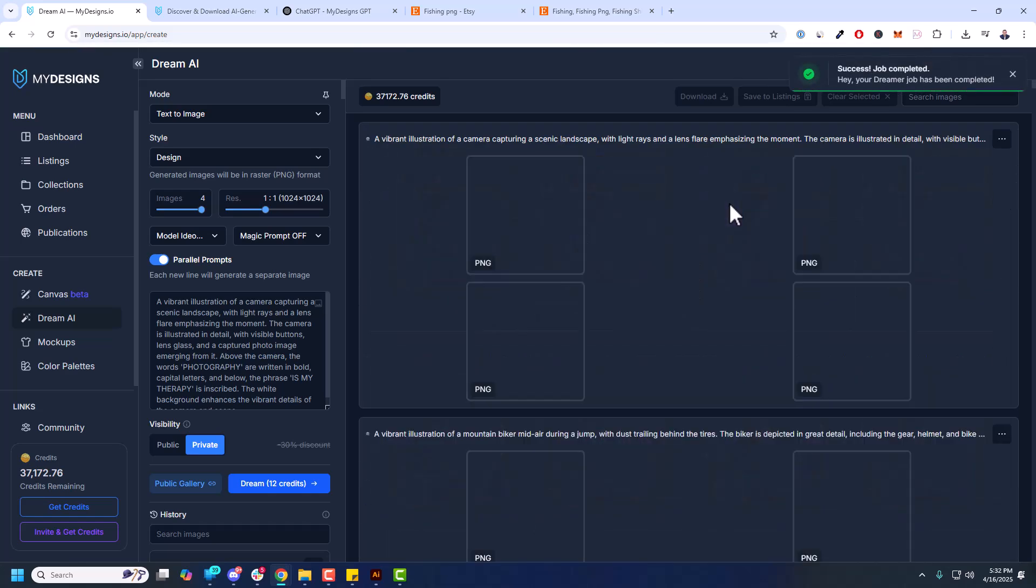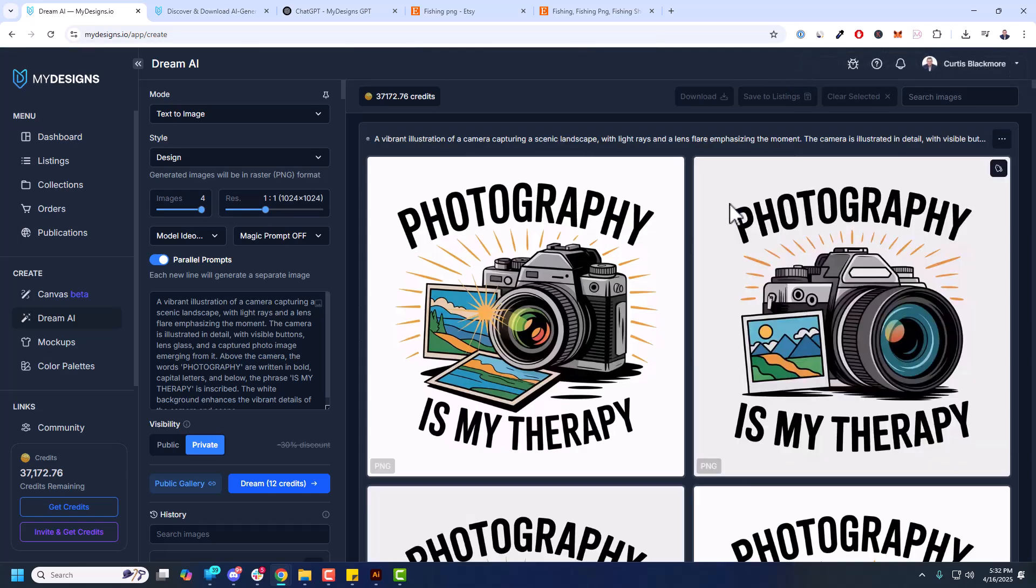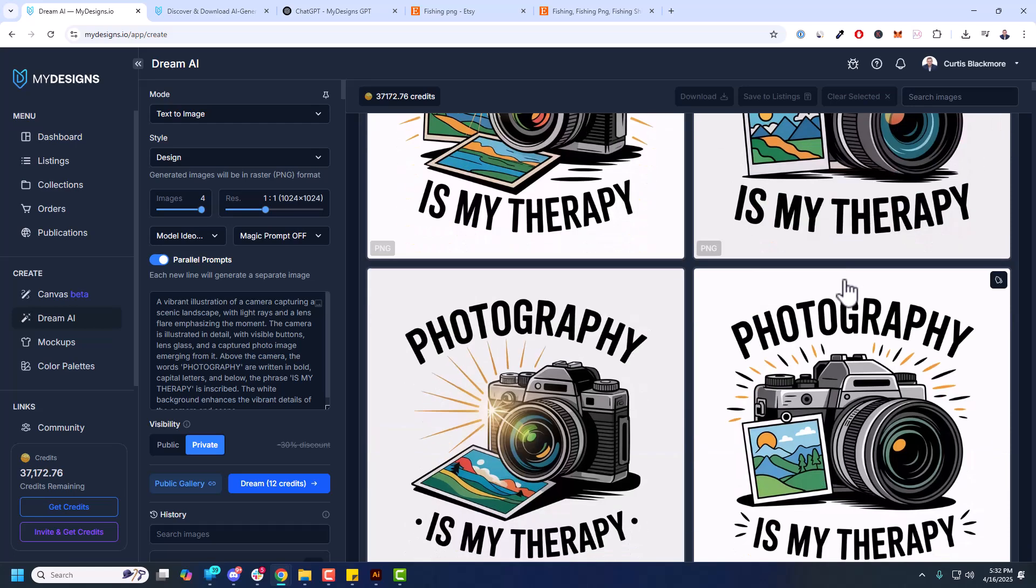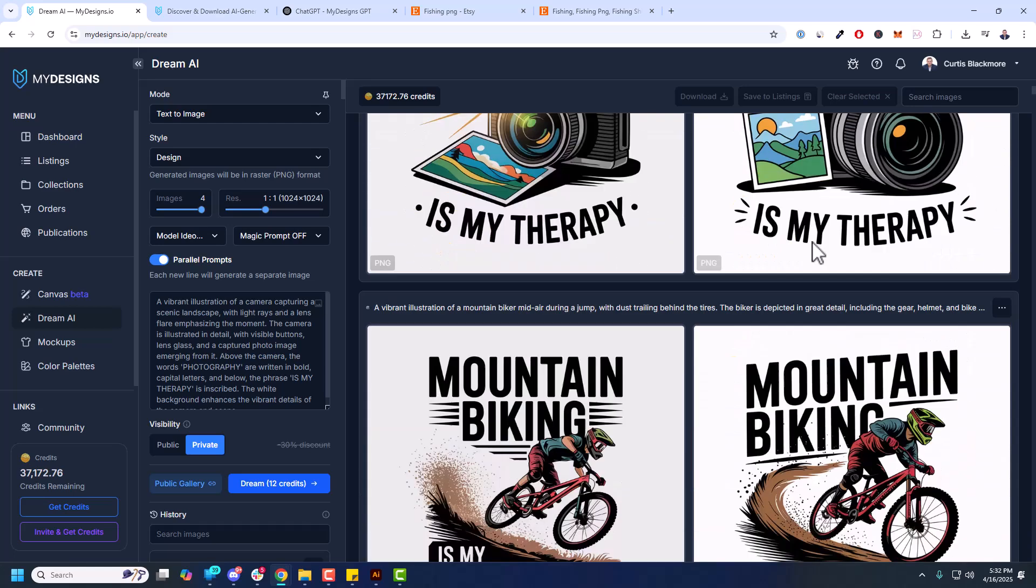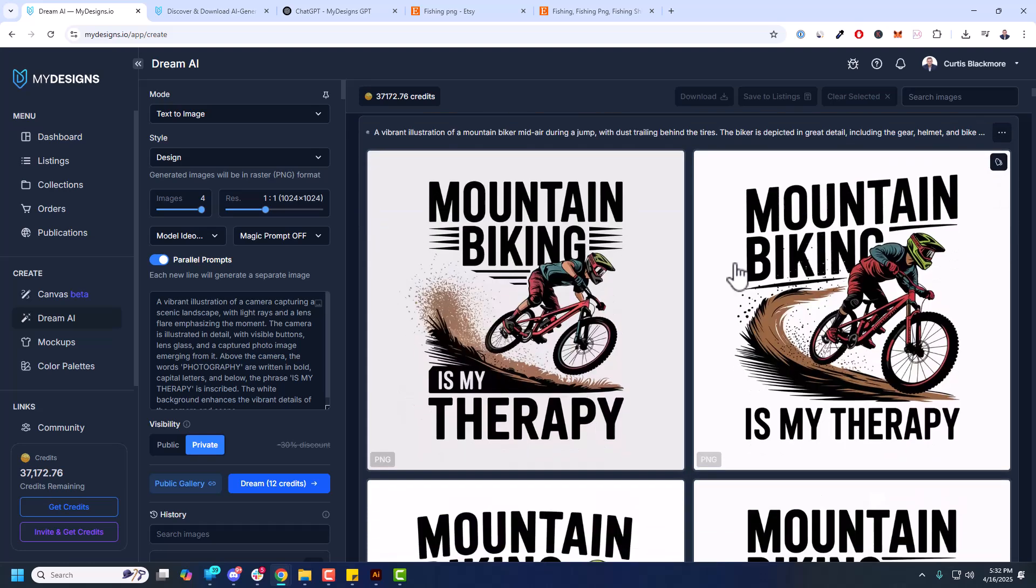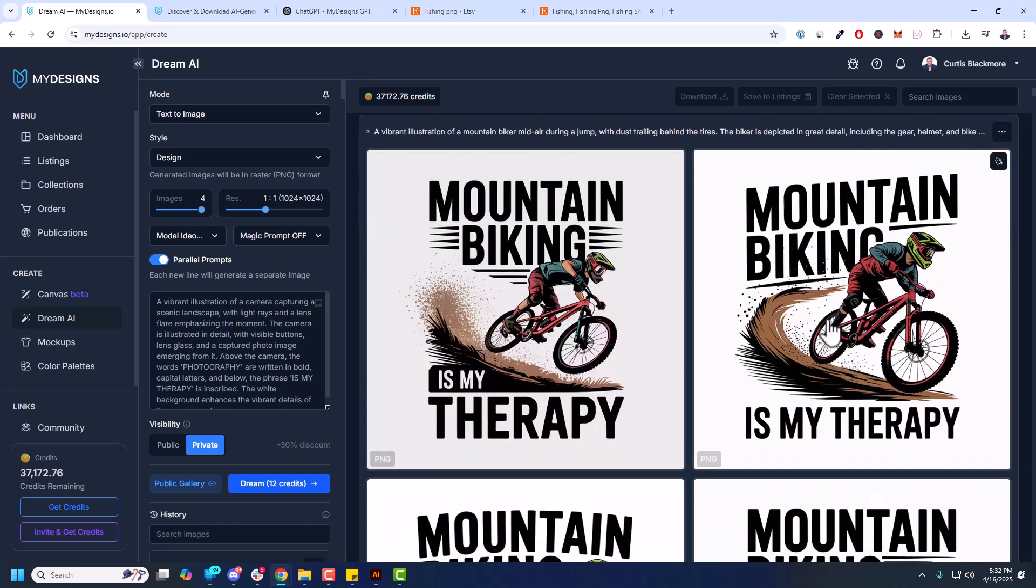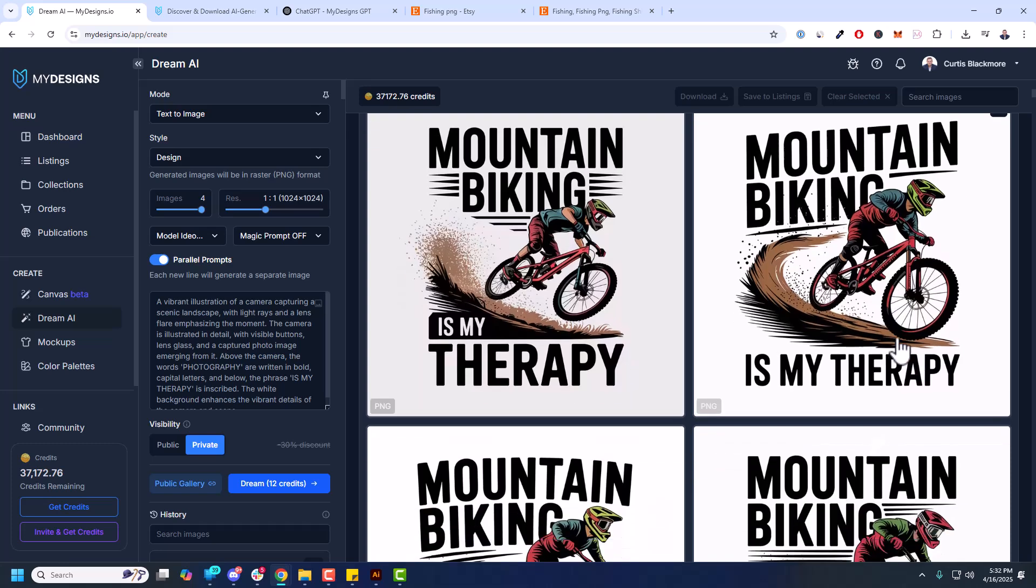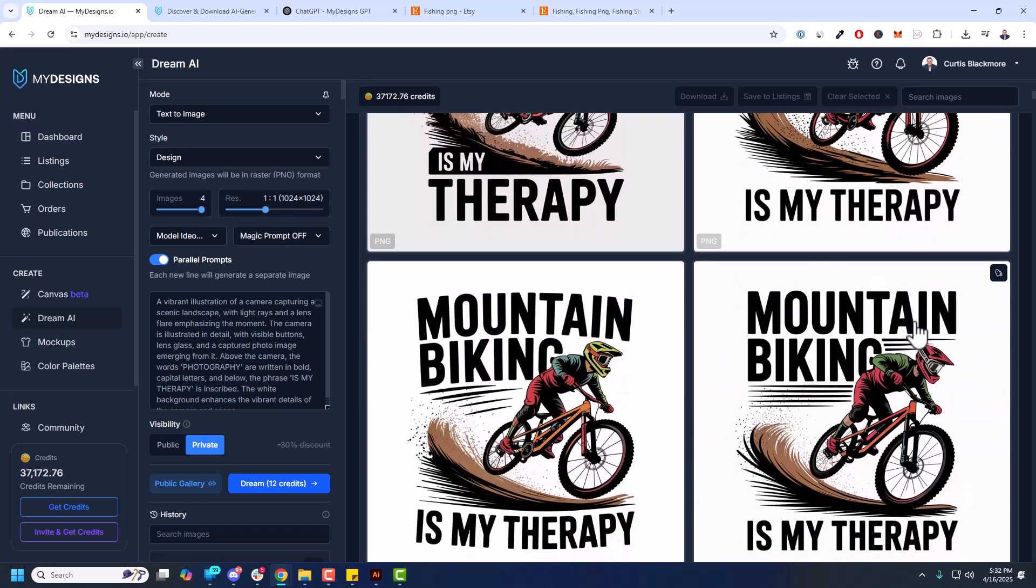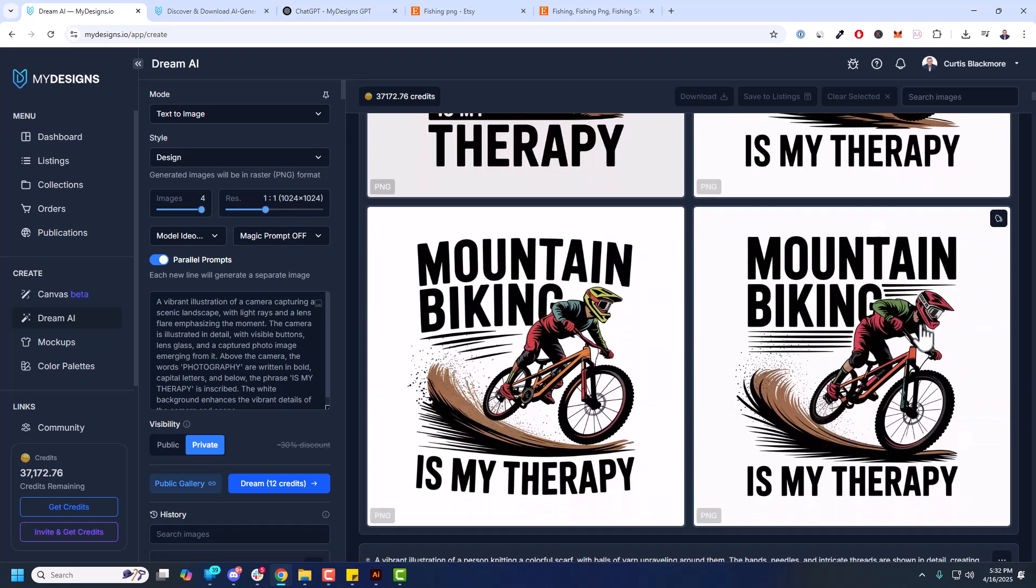So photography is my therapy. I mean that looks quite good. And mountain biking is my therapy. And look how good Ideogram version three actually gets the typography. The spelling for the most part is going to be really, it does a really good job of it. It's not always perfect, but it does a really good job.